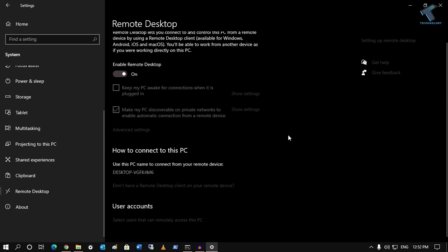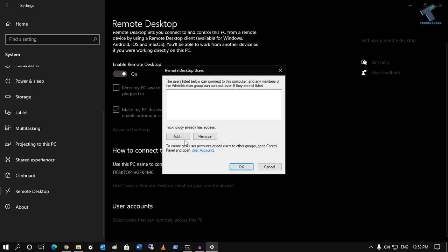Once it is done, if you want to add any user under your remote desktop, then you have to click on Select Users that can remotely access this PC. Click there and after that click on Add.